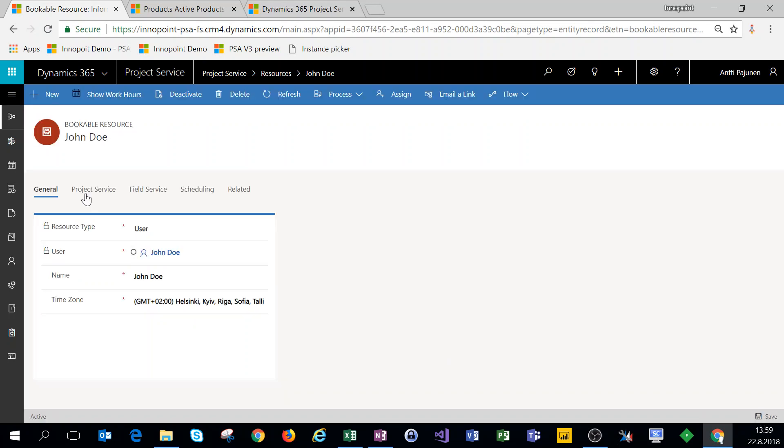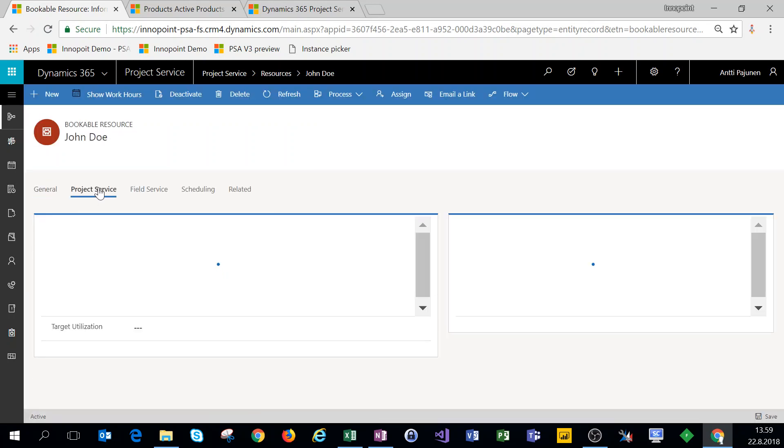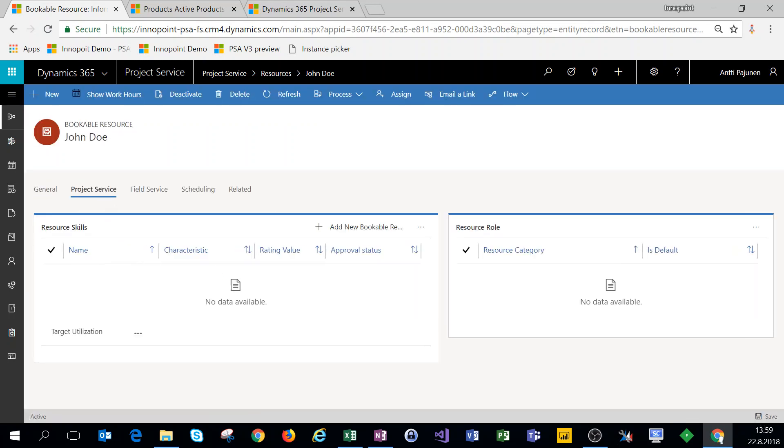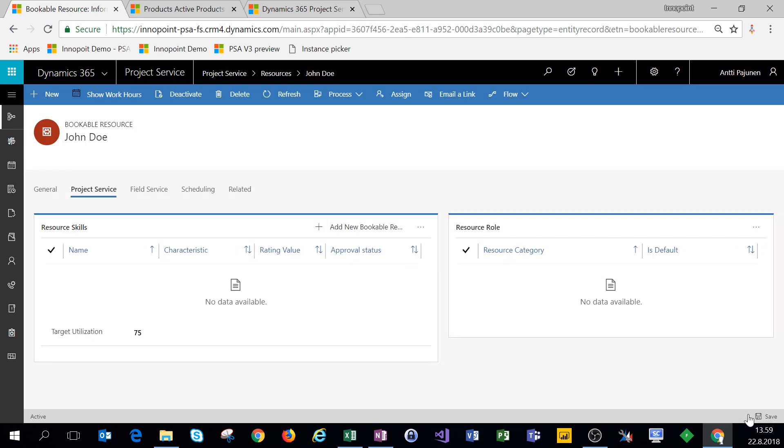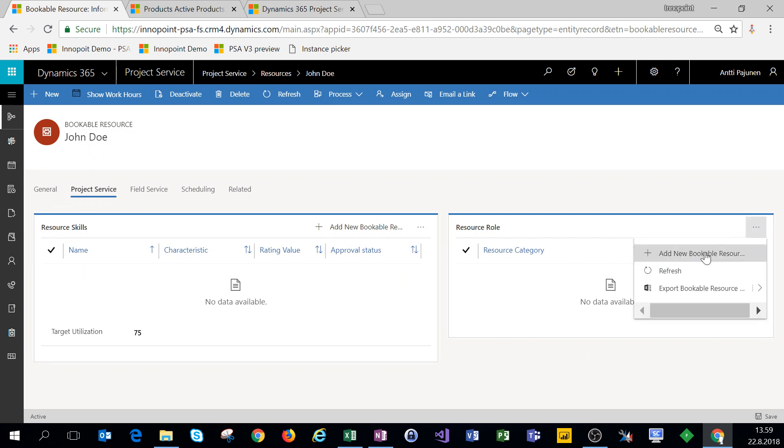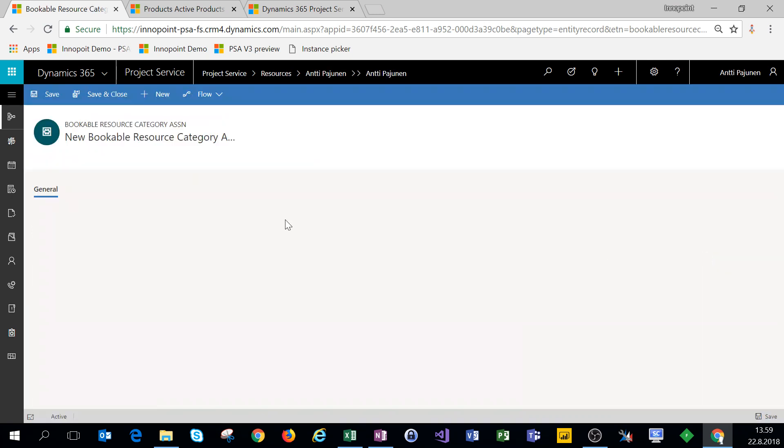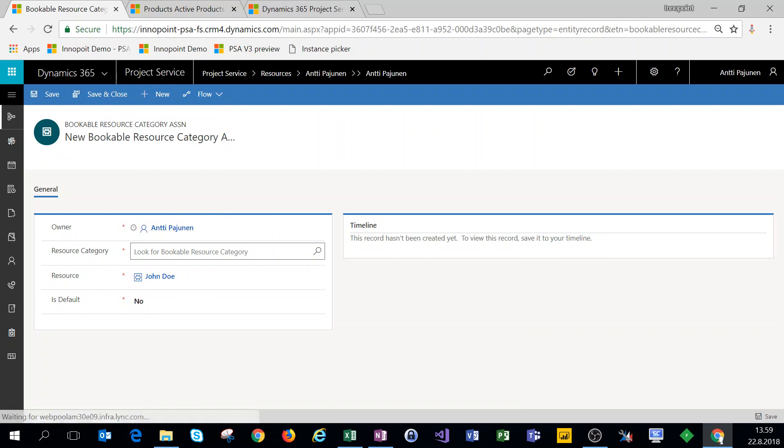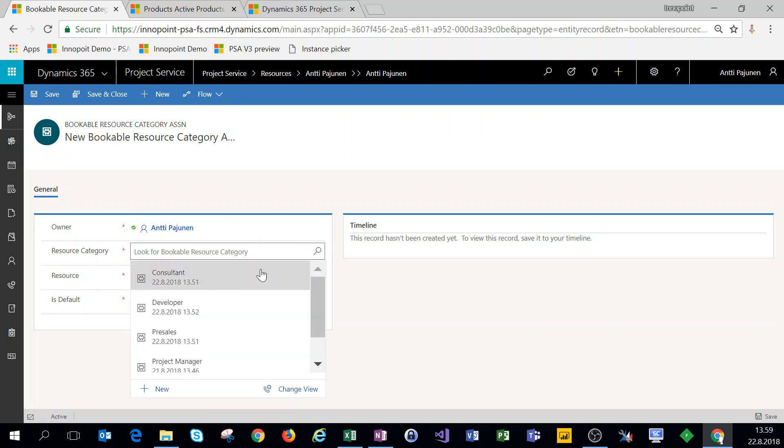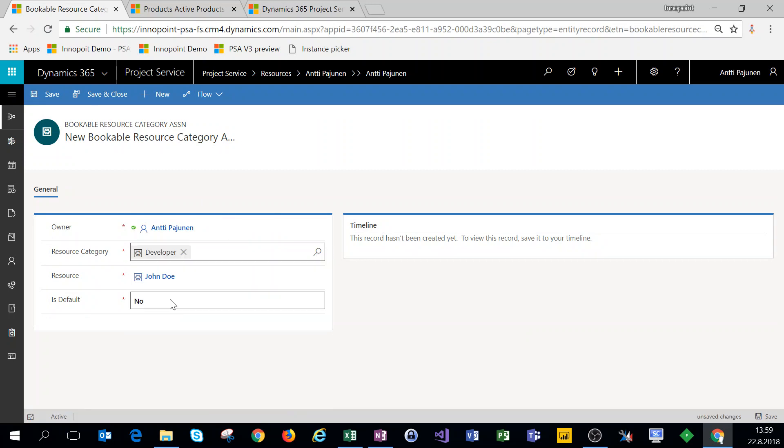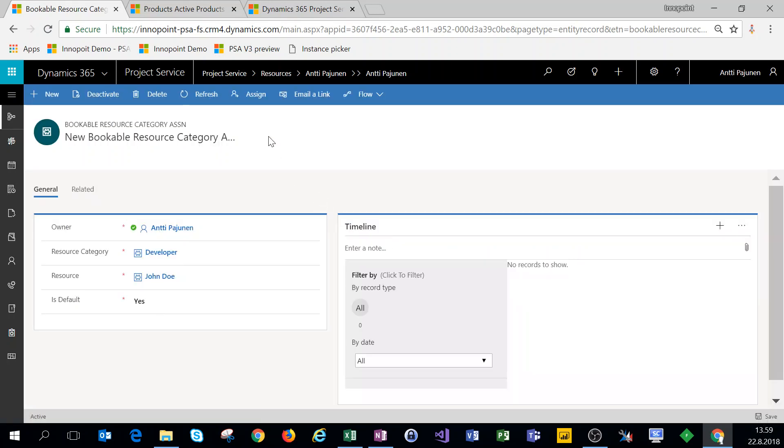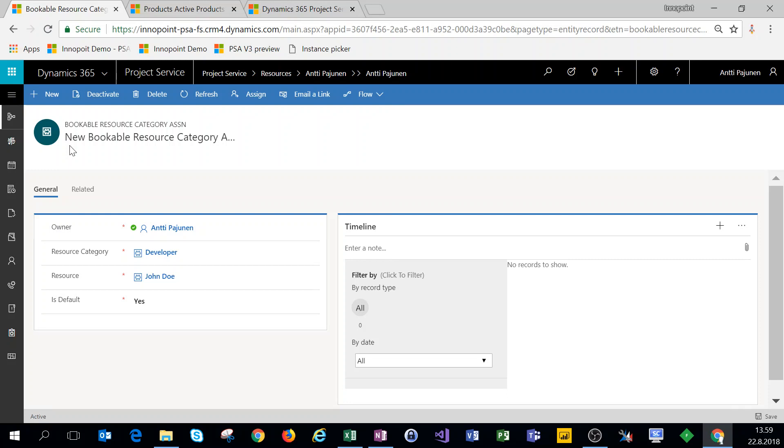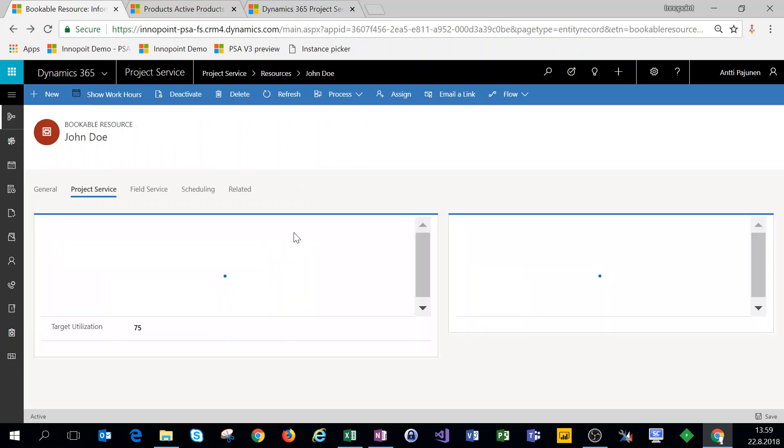Then we'll come over to project service. We'll set a target utilization to 75. We'll skip the resource skills for John Doe, but we do want to add John Doe a resource role. So we'll make him a developer, which is his default role.